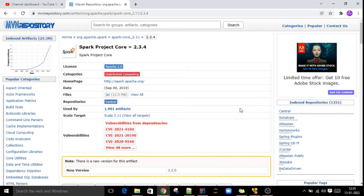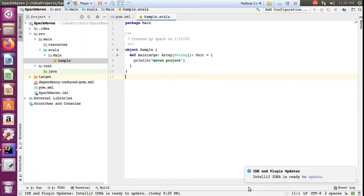Hi viewers, welcome to my channel. In this video I am going to show you how to create a Maven project for Spark in IntelliJ. So we will start now.